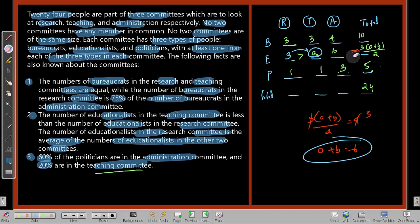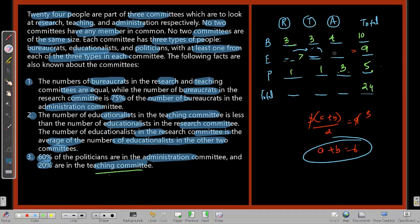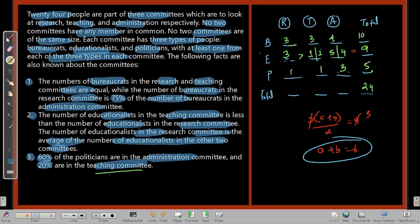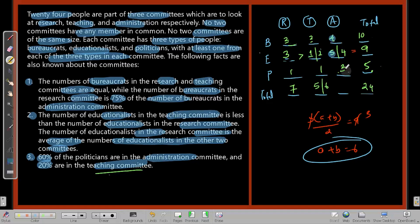Plugging in: Research committee total = 3+3+1 = 7. Teaching committee = 3+1+1 = 5 (if a=1) or 3+2+1 = 6 (if a=2). Admin committee = 4+5+3 = 12 (if a=1) or 4+4+3 = 11 (if a=2). So Research = 7 (unique), but Teaching and Admin have two possible values.